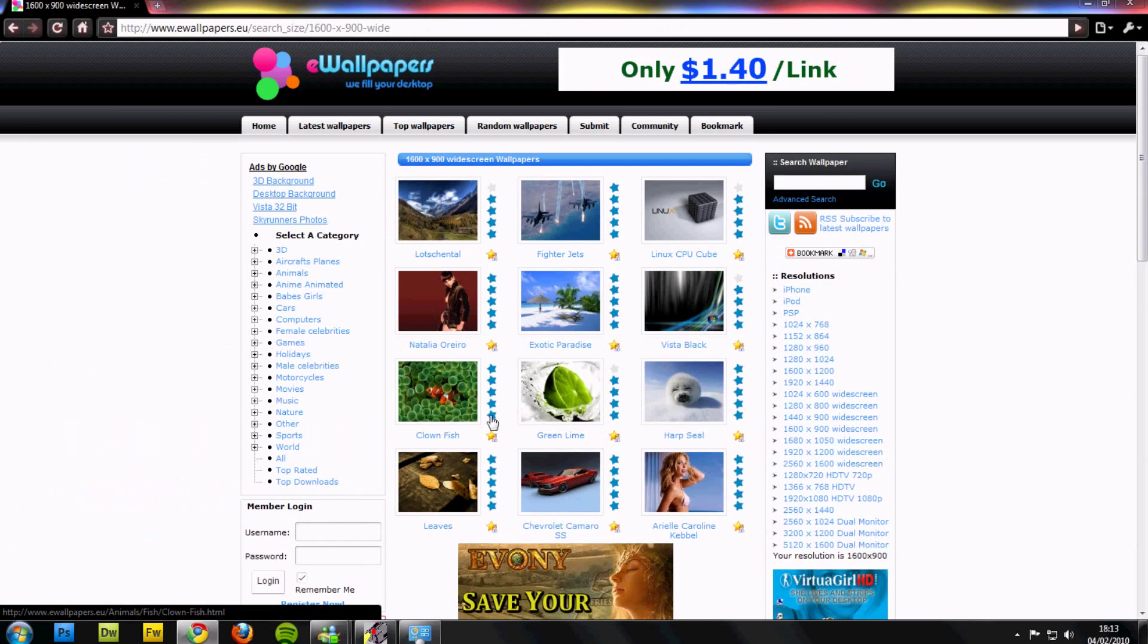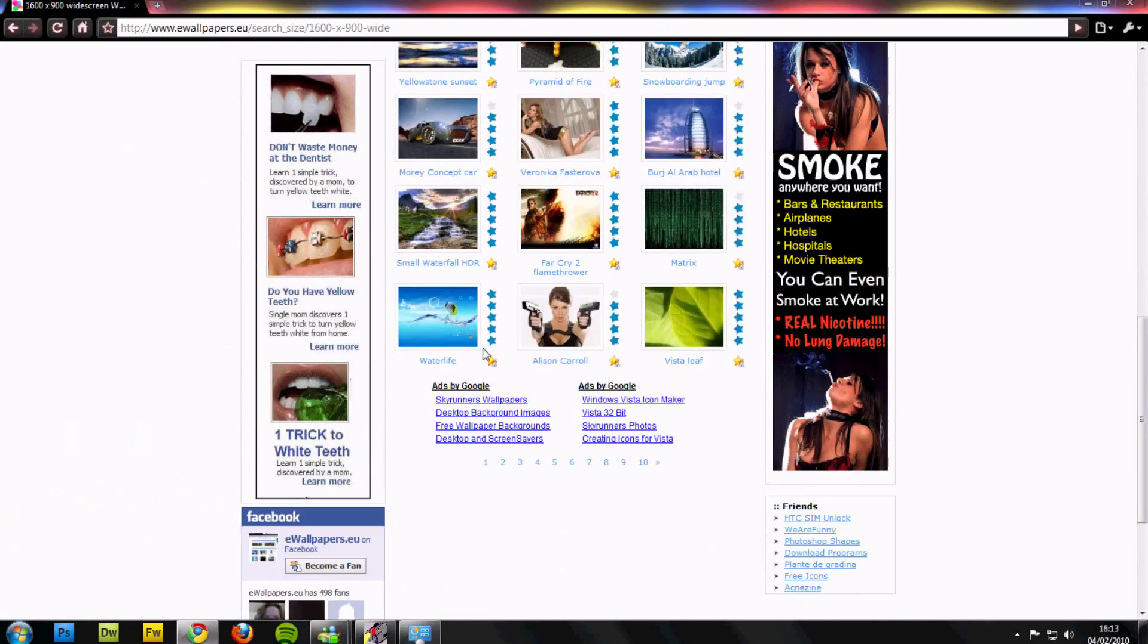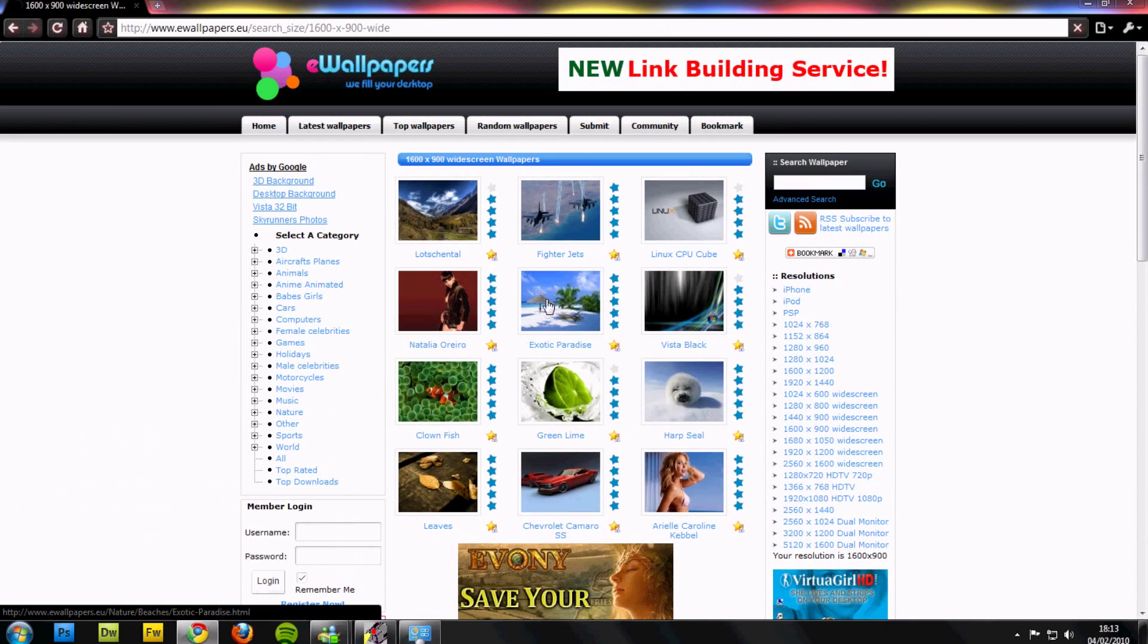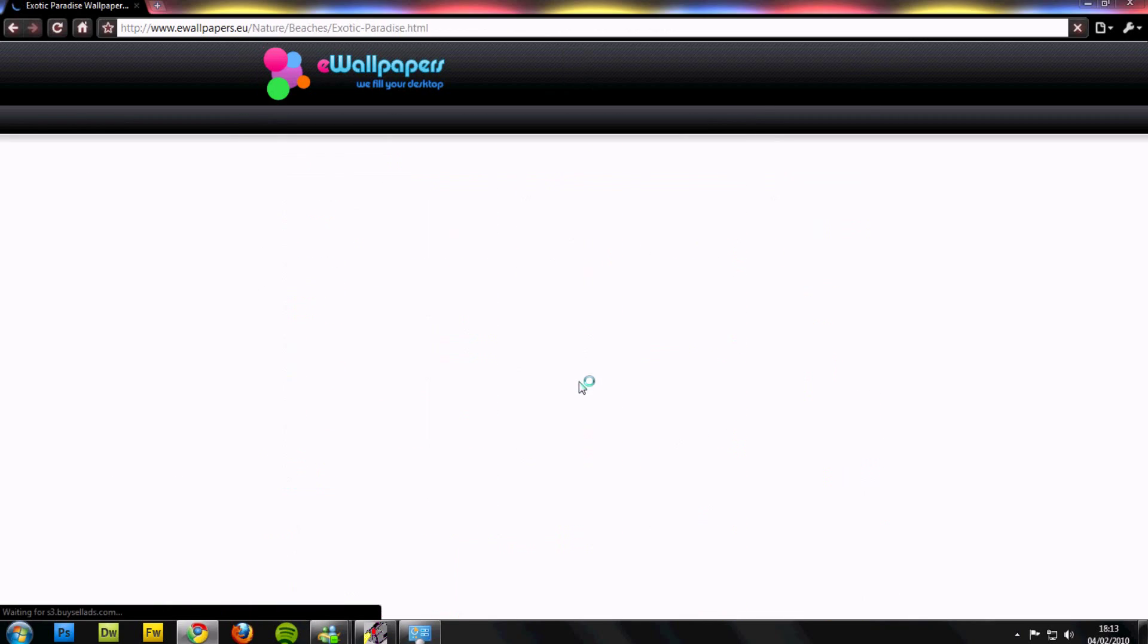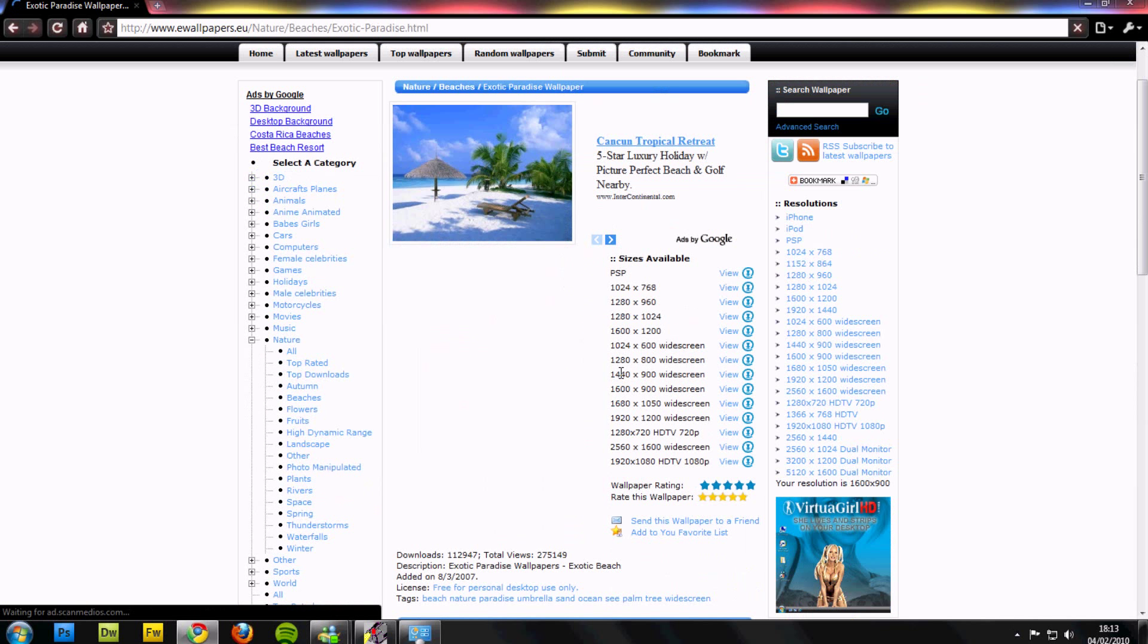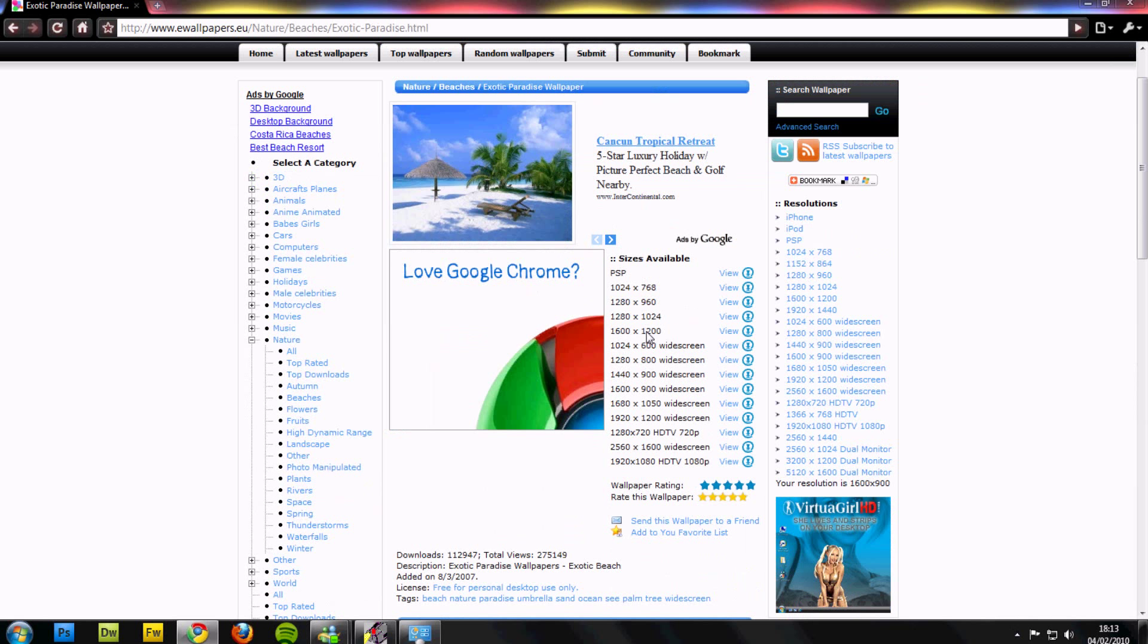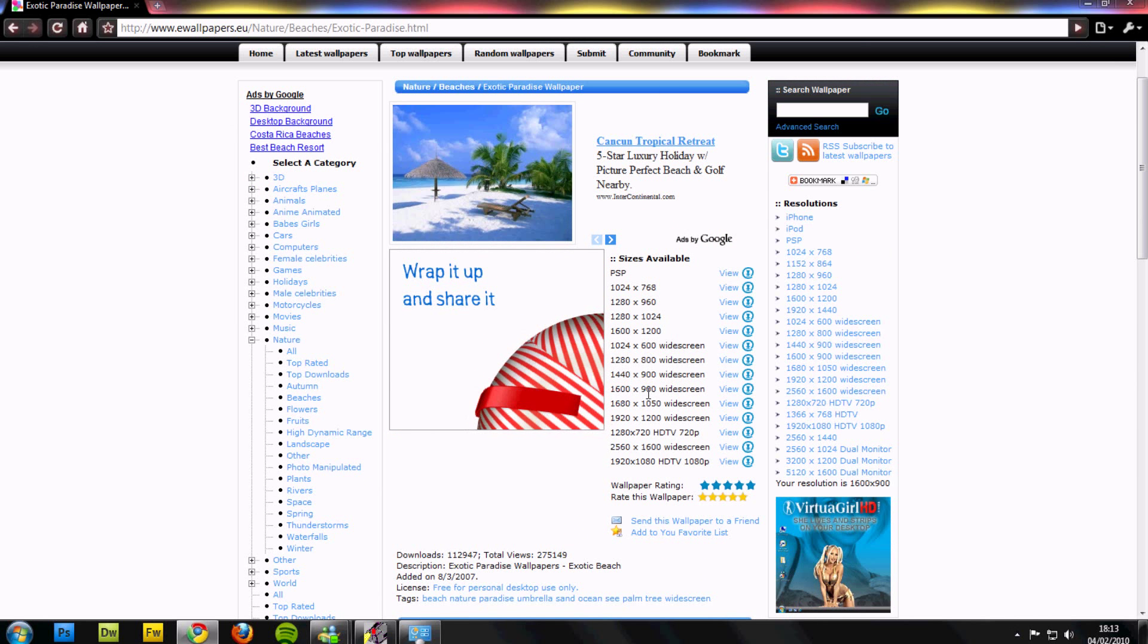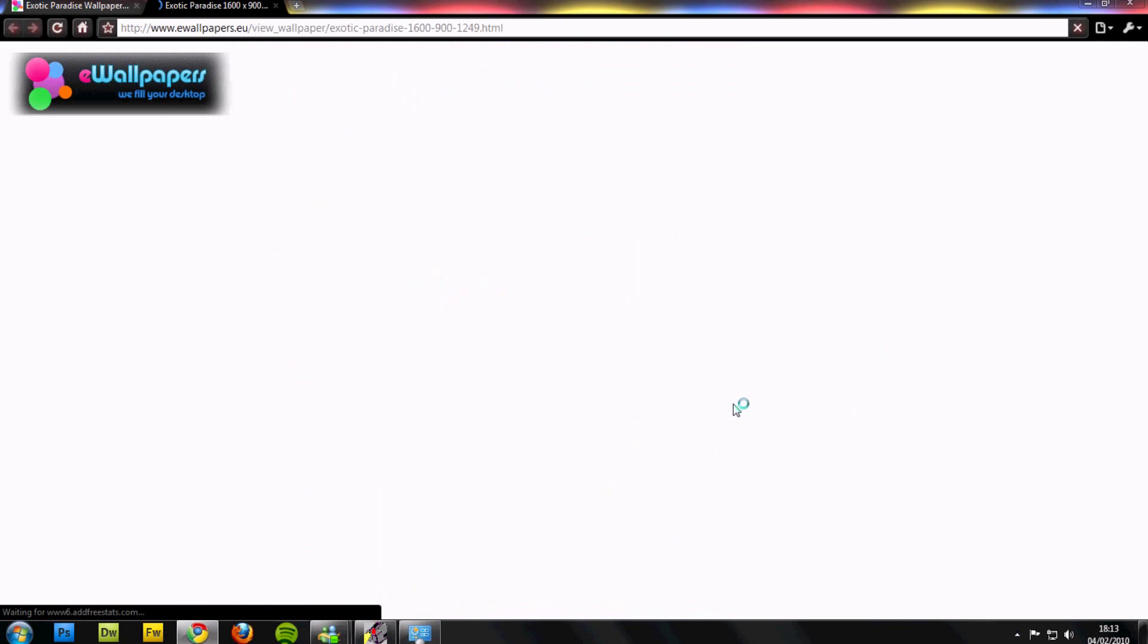Pick the wallpaper that you like, open it, look for your screen size, 1600x900, click view.